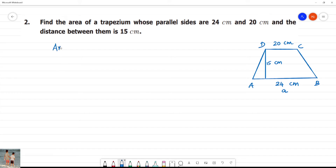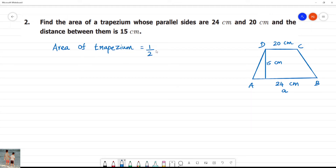The formula for the area of a trapezium is: Area of trapezium = half into height into (A plus B), and the answer is in square units.